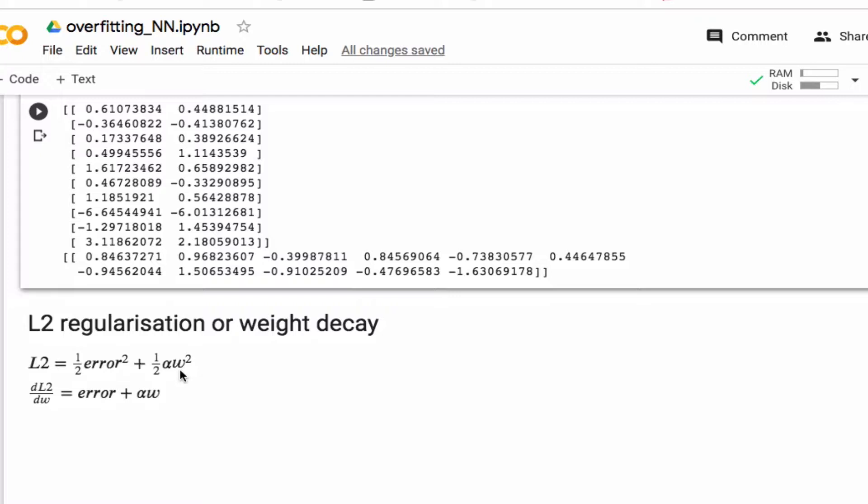And so that manifests itself here in the gradient. So when I calculate the gradient here I get an extra term, which keeps the update of the weights from giving weights that are too large.